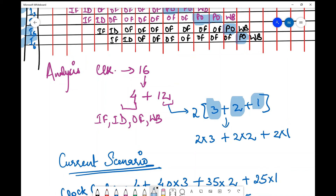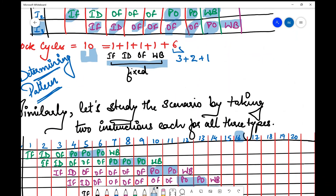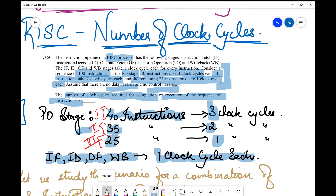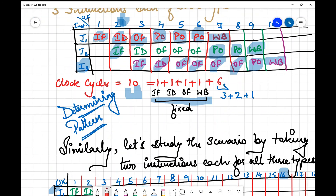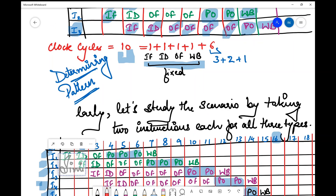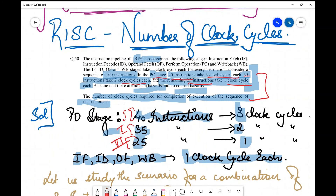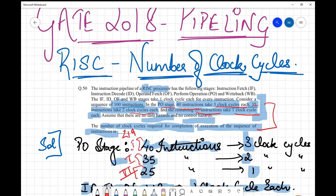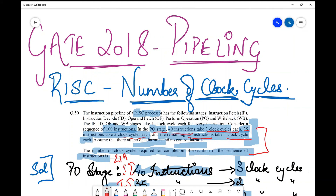Applying this pattern to the scenario in the question — 100 instructions where 40 take three clock cycles, 35 take two clock cycles, and 25 take one clock cycle in the PO stage — the total number of clock cycles required is: 4 plus (40 × 3) plus (35 × 2) plus (25 × 1). Solving this: 4 + 120 + 70 + 25 = 219. So the final answer for this question is 219 clock cycles. I'll take more critical questions going forward, so stay tuned, keep learning, and I'll see you in the next video.